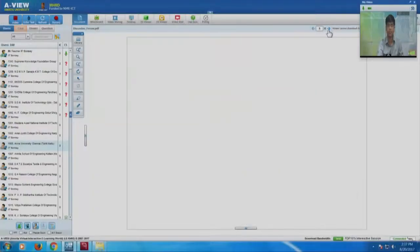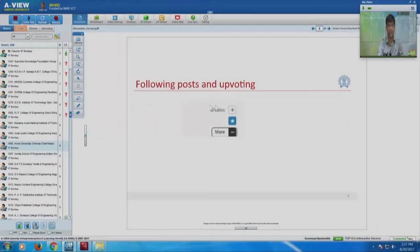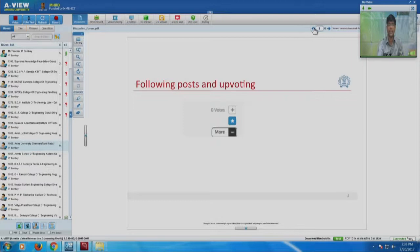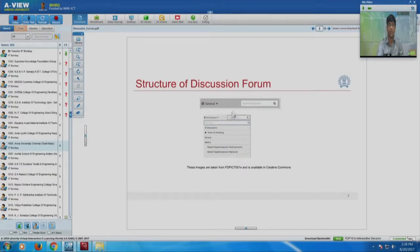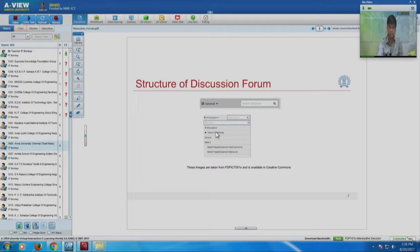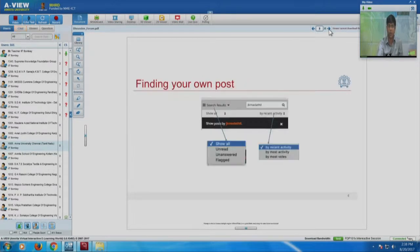Regarding upvoting: on the right hand side of every post there is an option for upvoting and following. The star button is for following. When you follow a post, you can see it under 'post I am following.' When you click on star for an important post you want to follow, all these posts will come beneath it based on the search criteria, like whether it is based on recent post, most activity, or most votes.